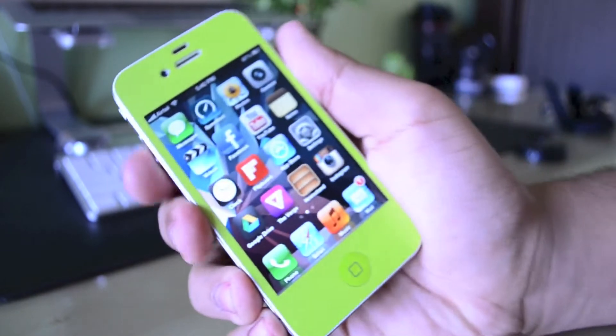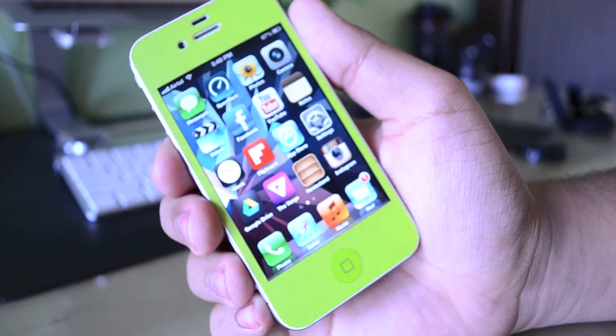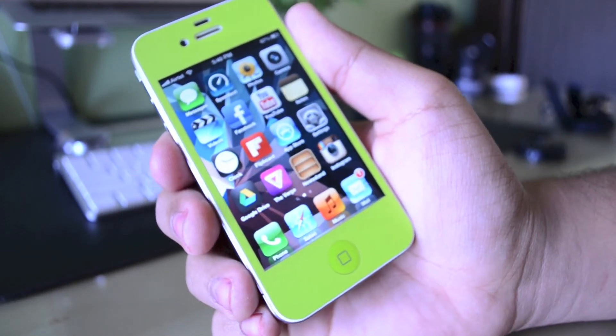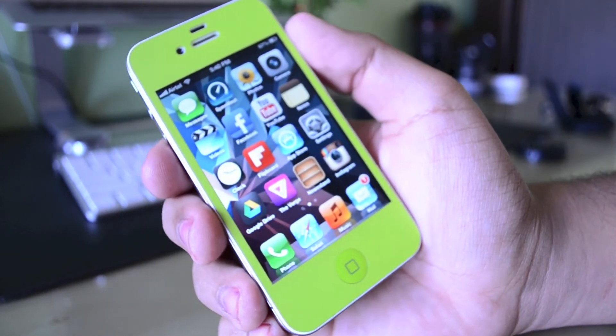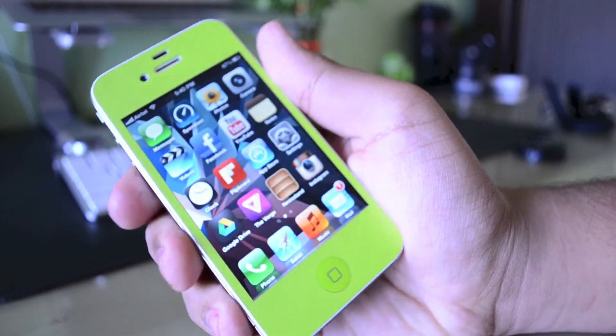Hey guys, this is Aditya here again for Tilted Technology, and today I have episode 2 of 'What's on My iPhone.' I am still using my white 16 gigabyte iPhone 4.